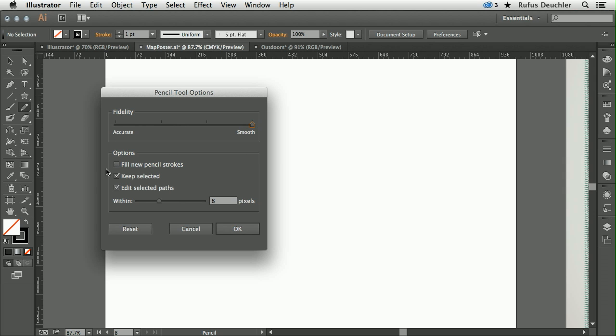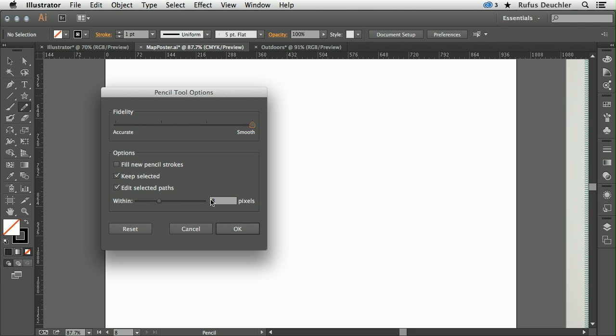Of course, I can also change the options here, like if I want to fill the new Pencil Strokes, if I want to keep them selected, and also if I want to use the Pencil Tool to actually edit paths that I've created with the Pen Tool or any other tool, for example. And then, of course, the space within which the Pencil Tool kicks in when I get closer to the objects that I'm drawing.